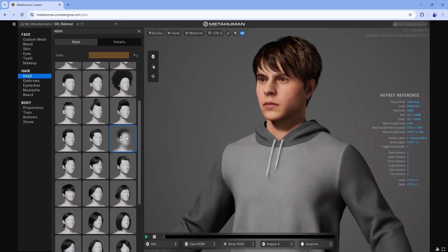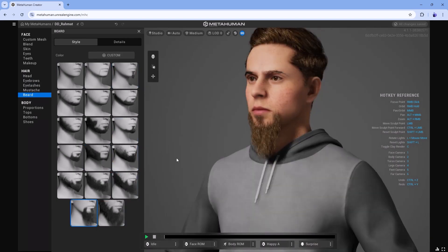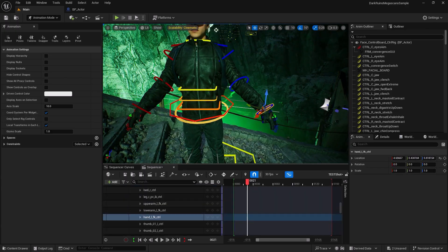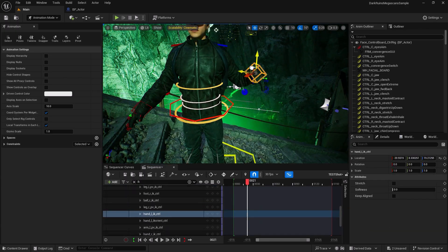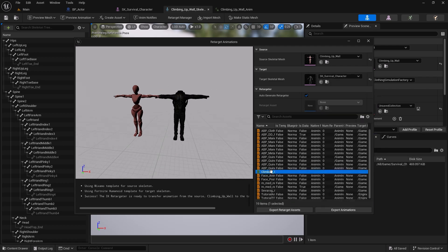Using Control Rig, you'll animate these characters with precision. I'll show you how to create lifelike movements and retarget animations for new characters.